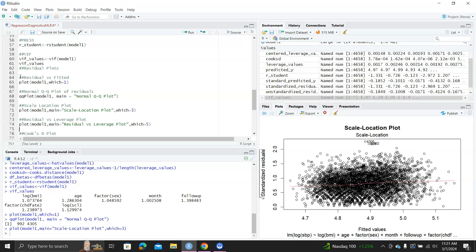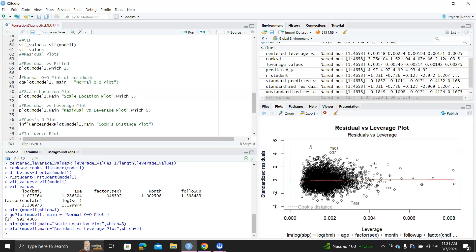Then there's the residuals versus leverage plot, which uses Cook's distance. You don't want data points too far to the right — those are data points with large Cook's D values and are potential outliers. You also don't want standardized residuals on the y-axis to be outside negative two and positive two. It looks like there are some problematic data points marked, like 801 and 37, which are extreme compared to all the other data points.